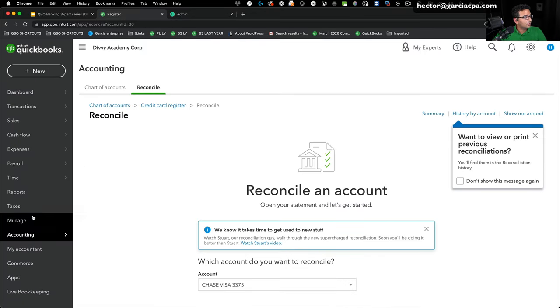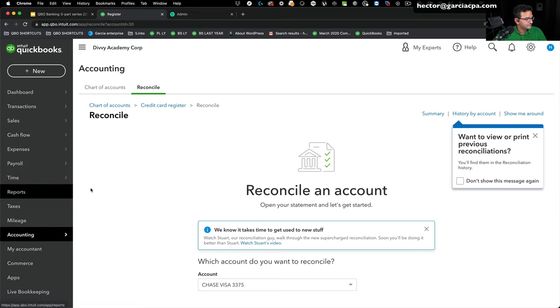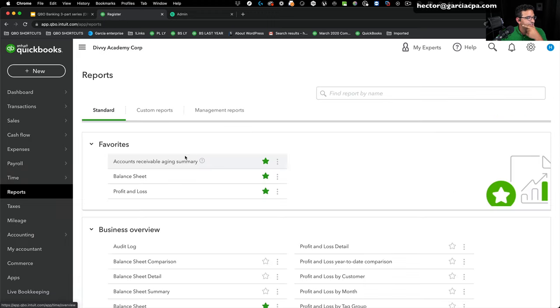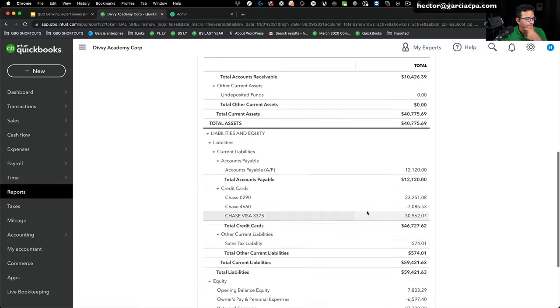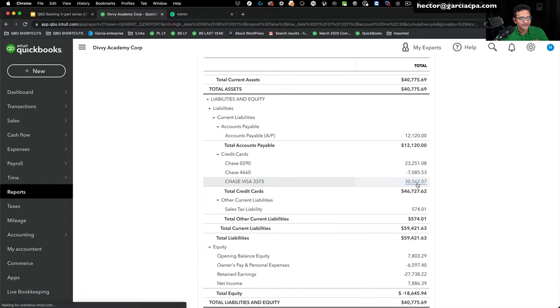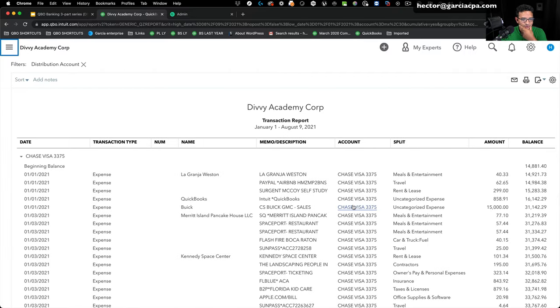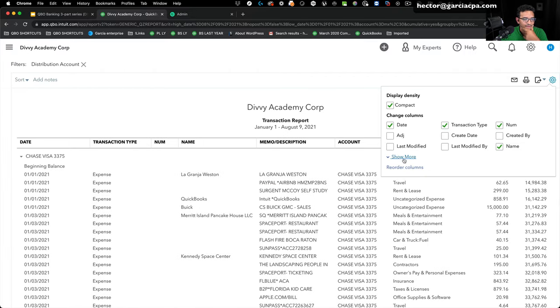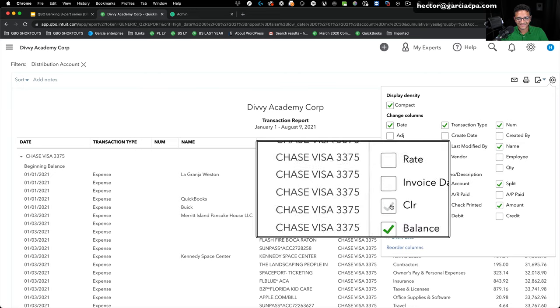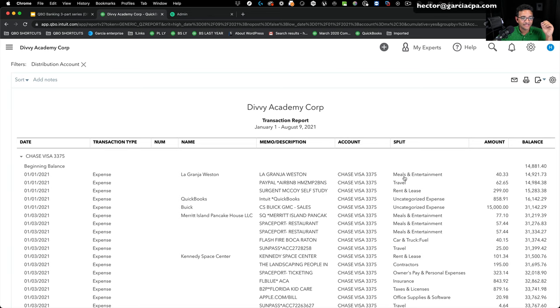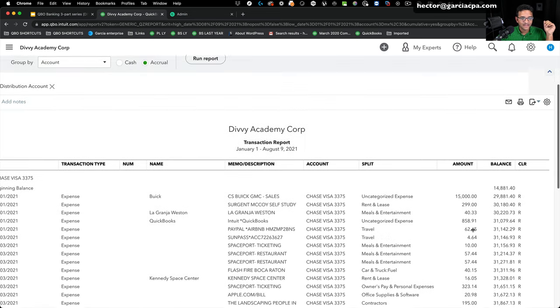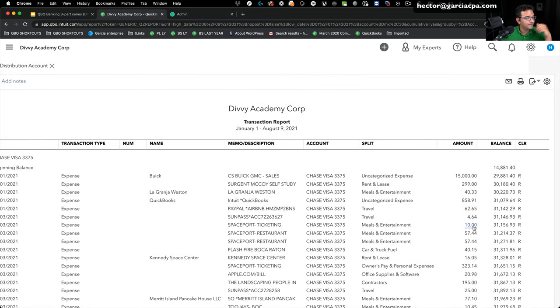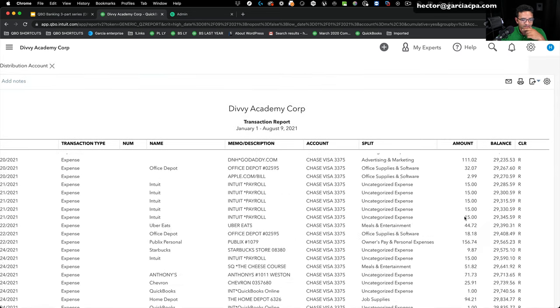I'm going to go into the balance sheet and I'm going to click on my credit card, my 3375. I will click on that and then all my transactions are showing up in here. Now, when I click on the gear menu on the right, there's actually a little checkbox that says clear on it. If I click on that checkbox, I can actually see which transactions have cleared the bank and which ones have not.